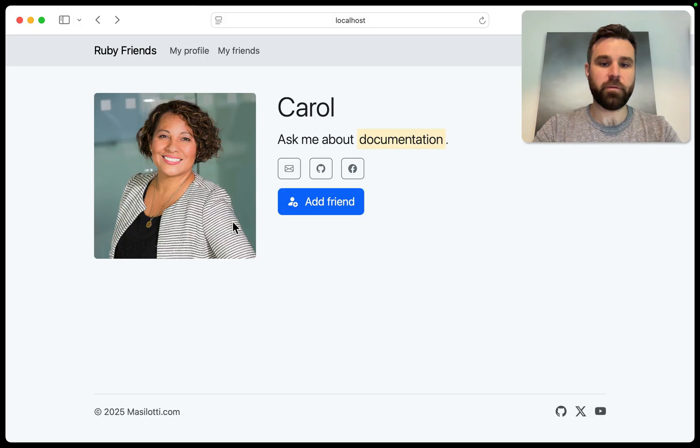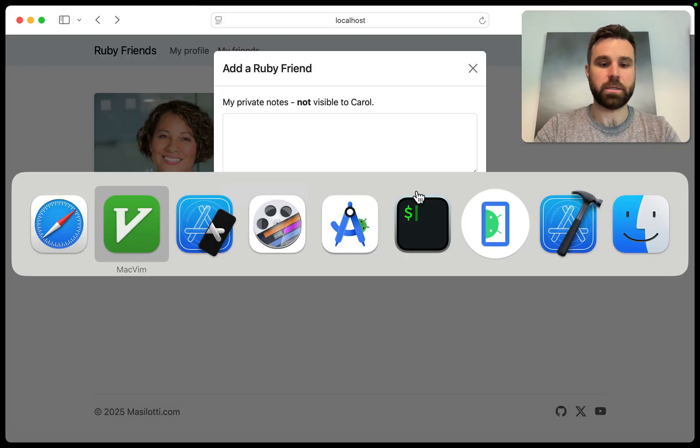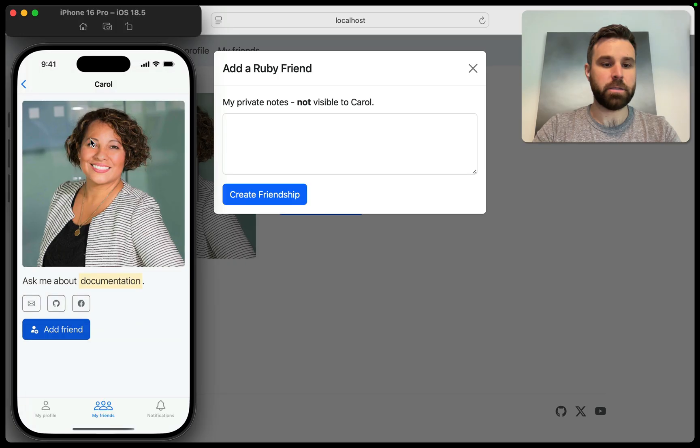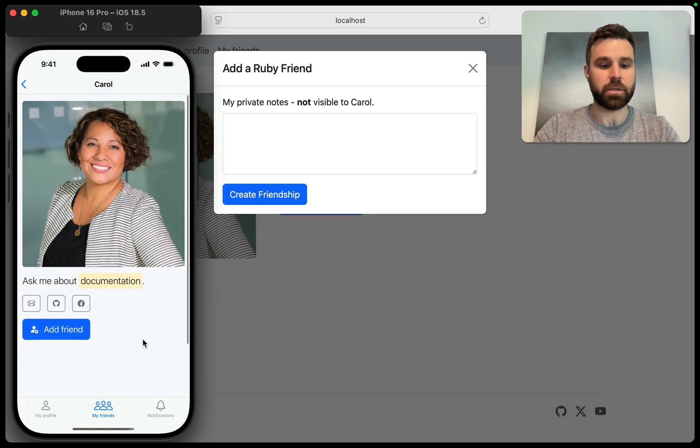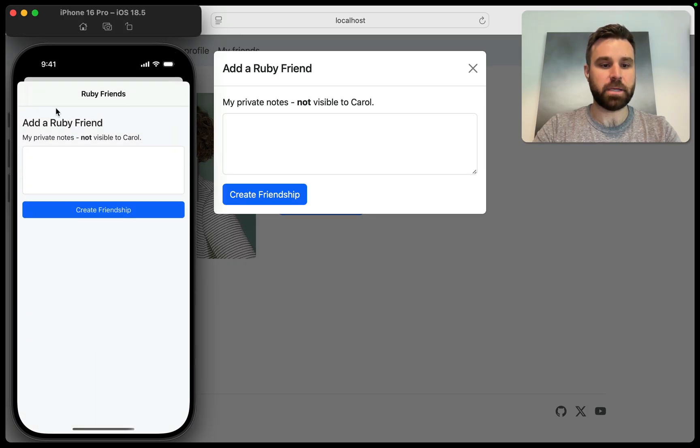When we refresh this page, when we click add friend, we get this as a modal as we expected. On iOS, let me refresh this as well to get the new HTML, add friend presents as a native modal.